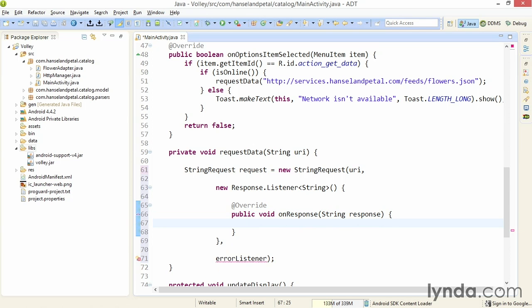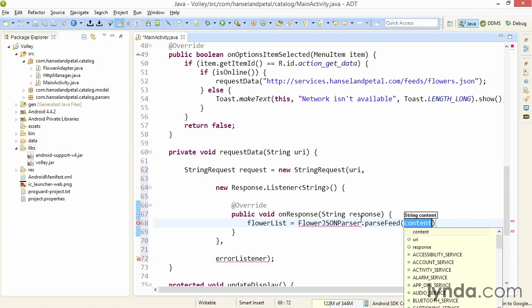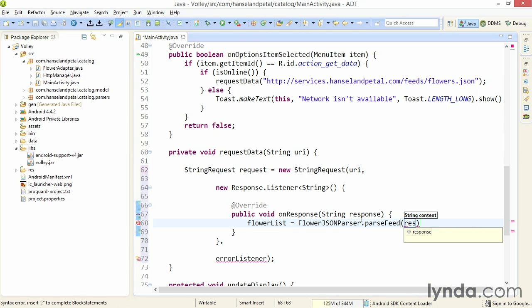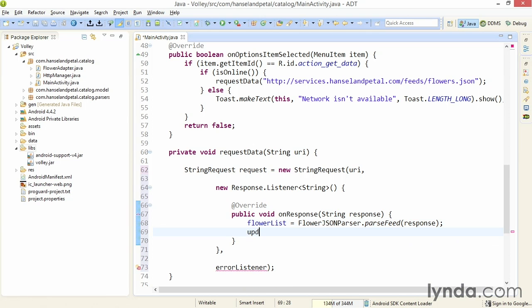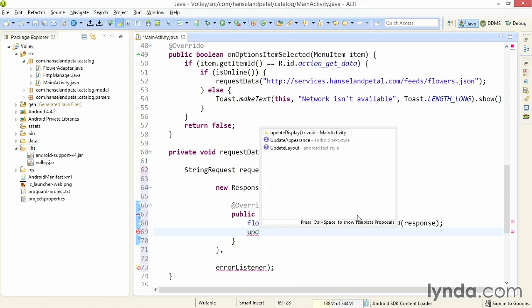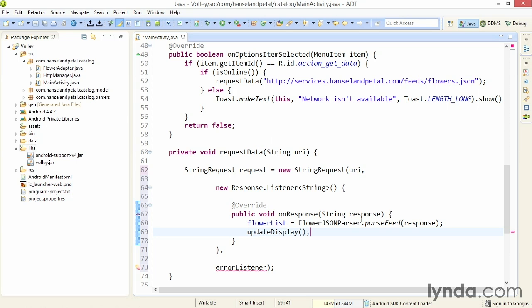And then, within the onResponse method, I'll use code that's similar to what I've done before. I'll take the string that I'm receiving from the web service, a JSON packet, and I'll pass it into my parser class that I created in a previous movie. I'll say flowerList, that's my list of flower objects, equals flowerJSONParser.parseFeed, and I'll pass in the response. And that's all I need to do to save the data. But then, I'll also call my method updateDisplay, and that will cause the names of the flowers to be displayed in my list.